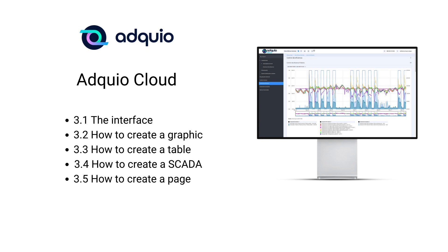As you already know, this platform allows us to fully exploit the data collected by Adquio in our facilities and use it to make comparative graphs, trend graphs, summary graphs of any kind. In addition, we can also make tables with these collected data, both historical and real-time data. They are also interactive tables that allow us to interact with the facility from there.